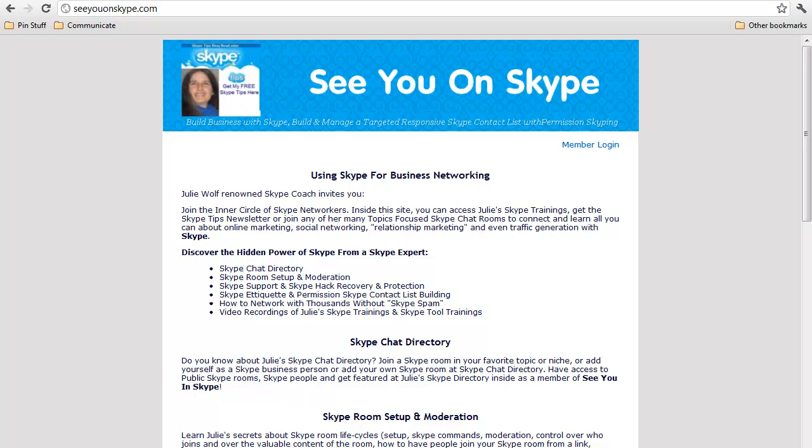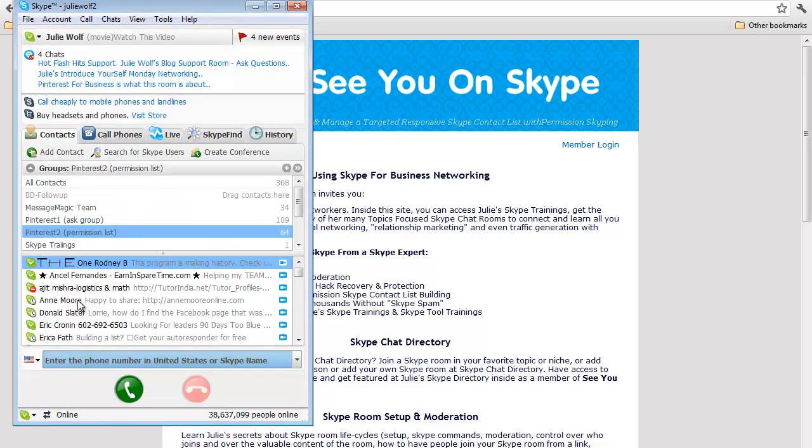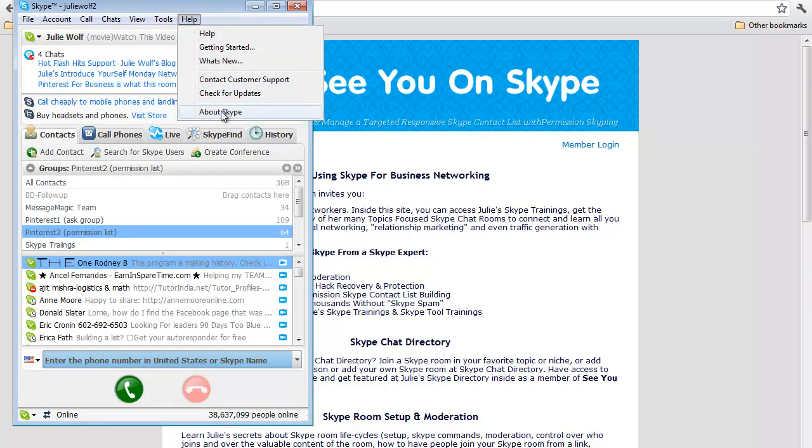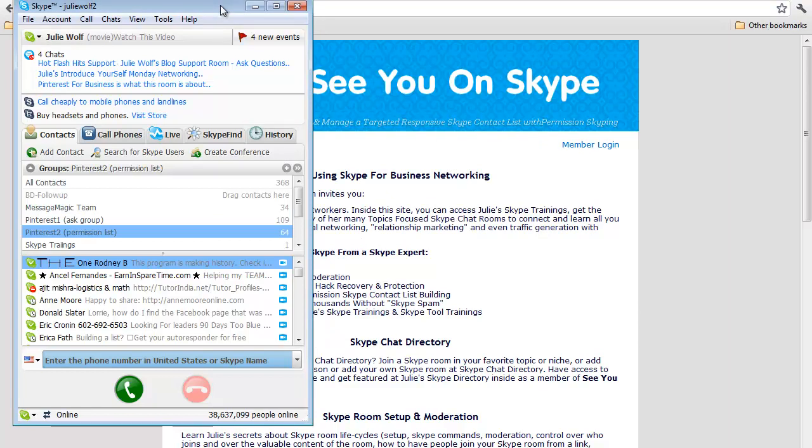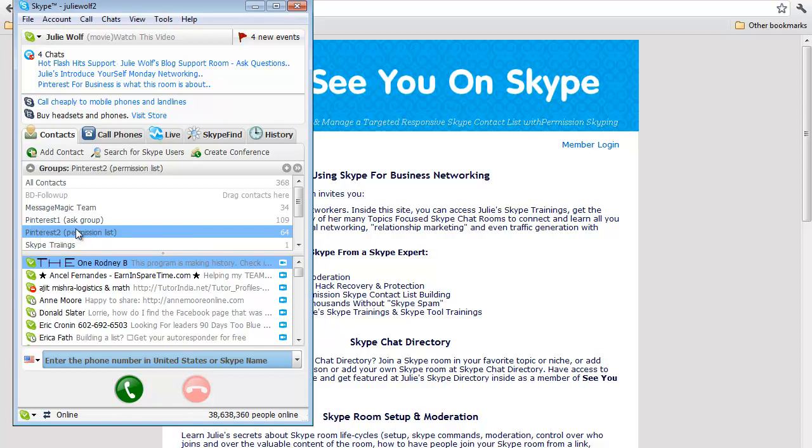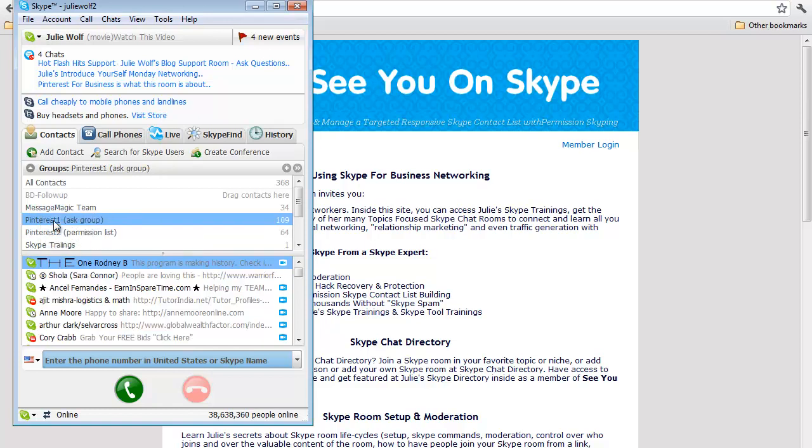The purpose of this training is to show you how to build a permission list. This is not your current version of Skype—this is not Skype 5. This is old Skype 3.8, which I'm using in my netbook right now with my second Skype account, JulieWolf2. But the same theory applies to building permission Skype lists.